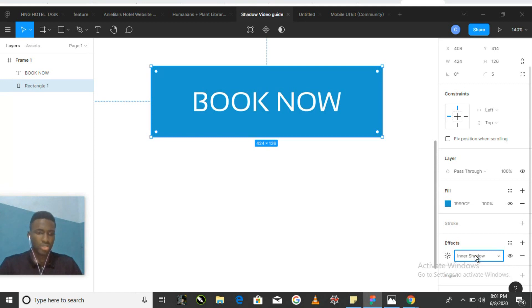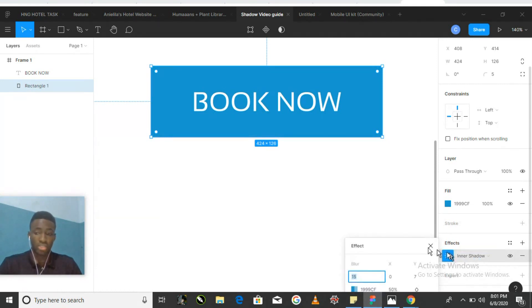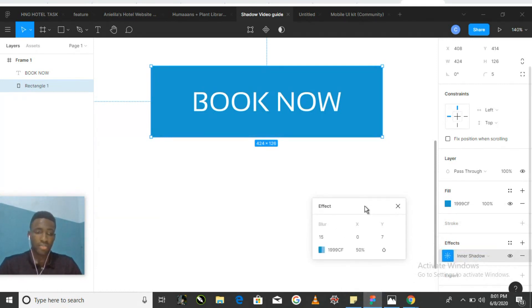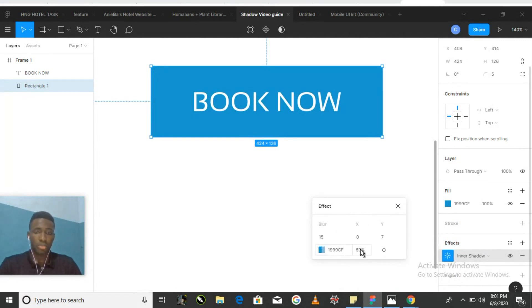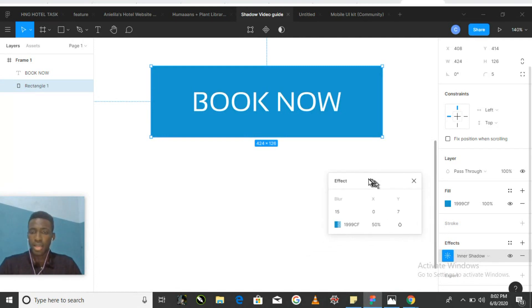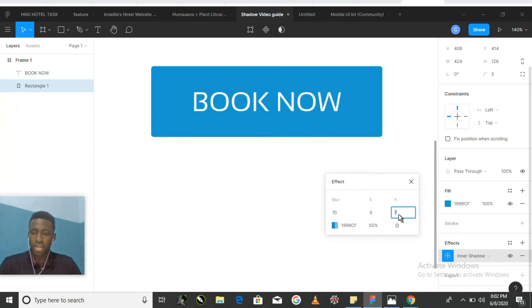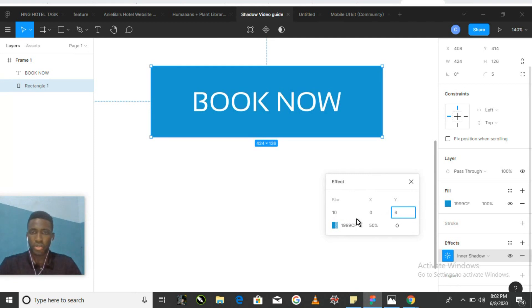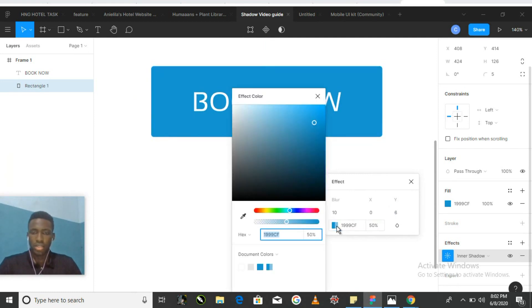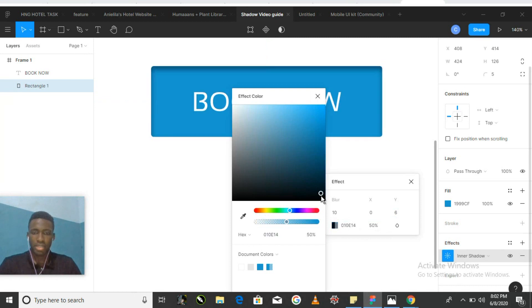The inner shadows share all the controls that a drop shadow has. You can adjust everything: the blur, x-axis, y-axis, the color, and the opacity. And it can be changed exactly the same way. Let's set this blur to 10, and let's set the y this time to 6 to bring the blur into the shadow. And let's make the color its default setting, let's make it black.